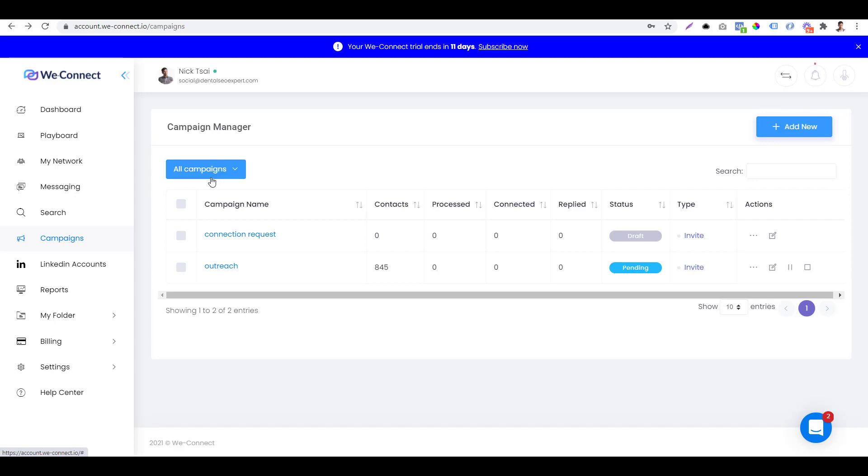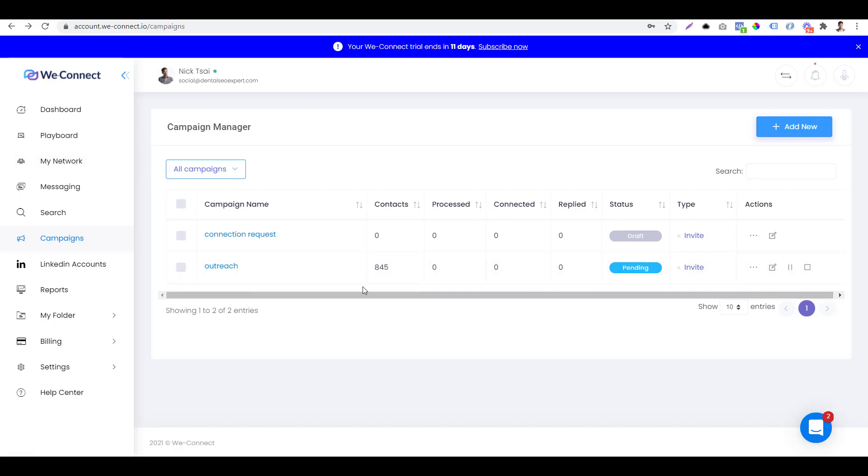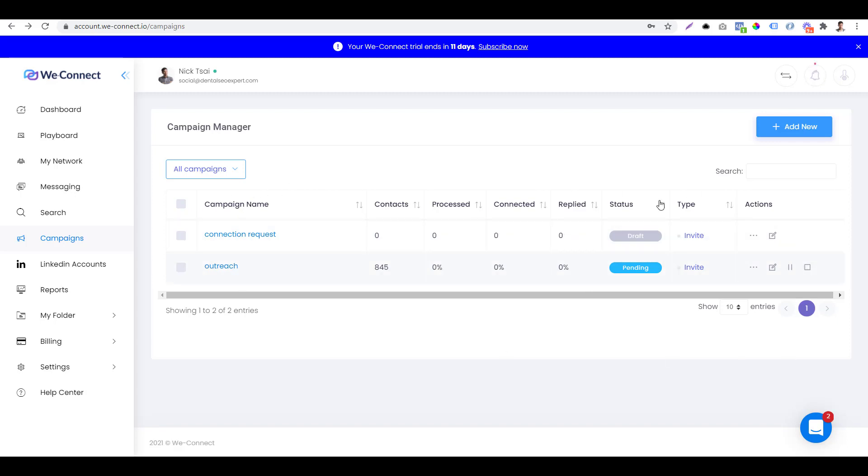After you launch your campaign, you will be able to see your campaign in your campaign manager. It will show you how many people you try to contact and what's the process and how many people are connected and how people are replied. So you can check all the information here.